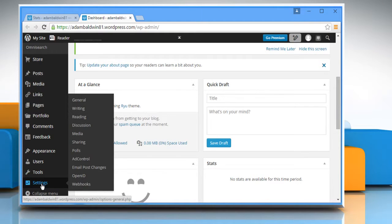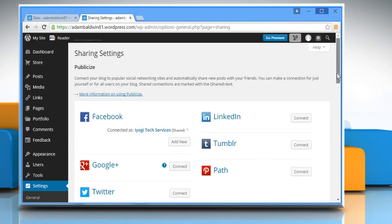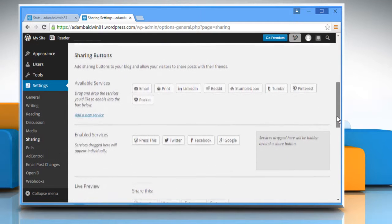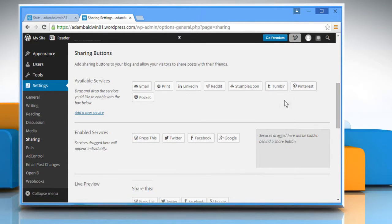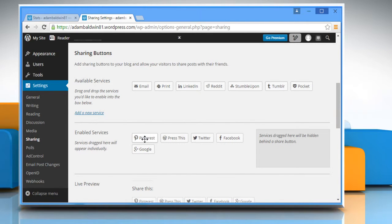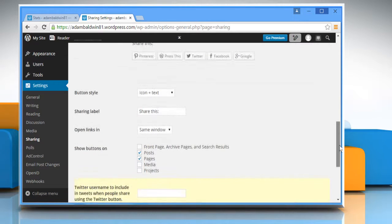Click on Settings from the left pane and then click on Sharing. Scroll down to the Sharing button section and drag the Pinterest button from the Available Services section to the Enabled Services section.